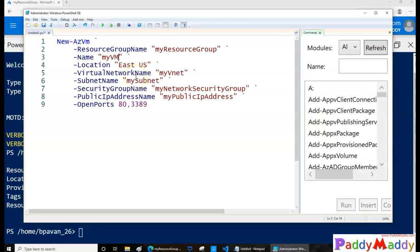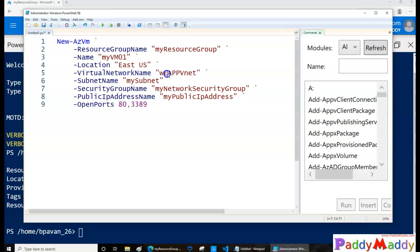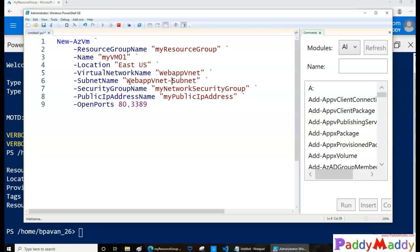The resource group is 'my-resource-group' that we just created. The name of the VM is 'myVM01'. You can give the subnet name, location is East US, and the virtual network name — since it's a web app, I'll give it as 'WebApp-VNet'.